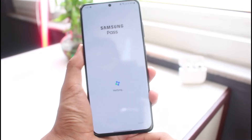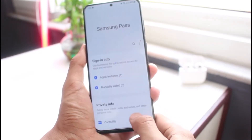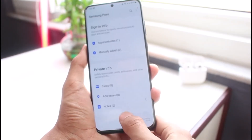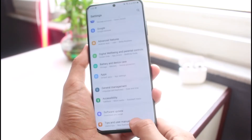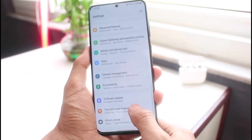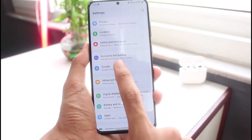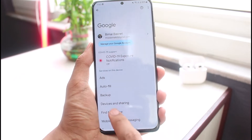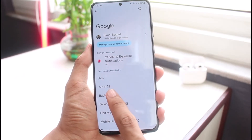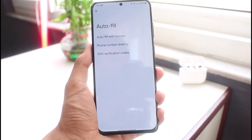If you want to autofill with Google, come back and scroll down to find the option which is Google and Google Services. Tap on Google Services and you'll find another option which is Autofill — tap on it.